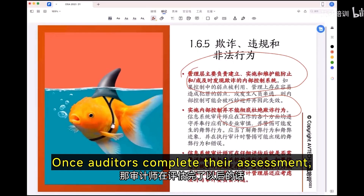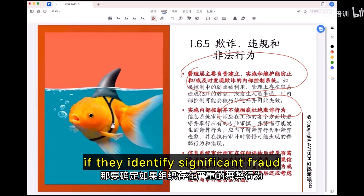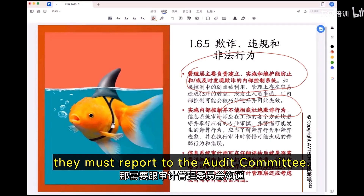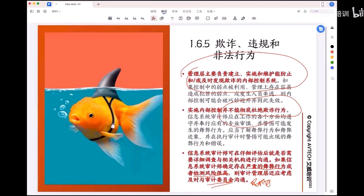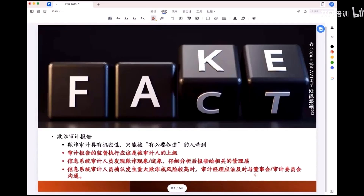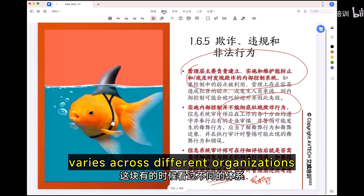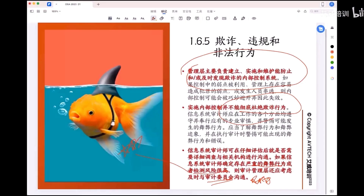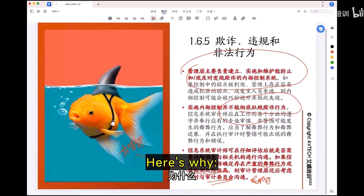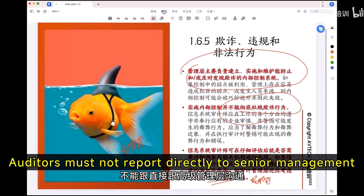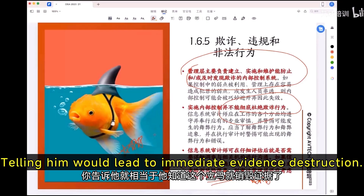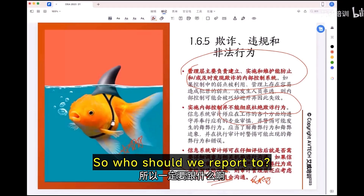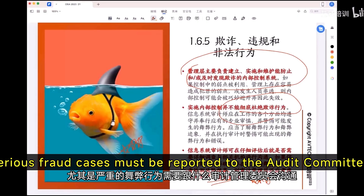Once auditors complete their assessment, if they identify significant fraud or high detection risk, they must report to the audit committee. Regarding the audit committee, this reporting process varies across different organizations and can be problematic. Auditors must not report directly to senior management, as they themselves may be involved in fraud and corruption — telling them would lead to immediate evidence destruction. Serious fraud cases must be reported to the audit committee.